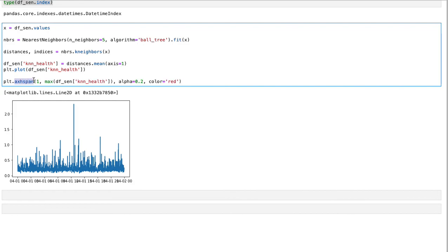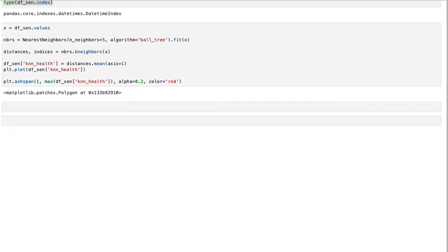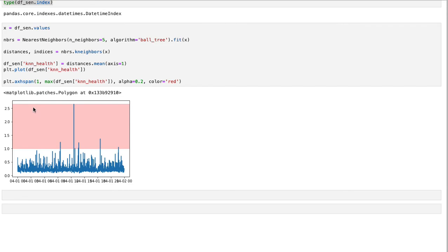But let's say we are plotting. We are using ax horizontal span function of matplotlib. And we are plotting from one to maximum of these numbers, which is probably two and a half or something like that. And we are using alpha as point two to just be a bit transparent there. And red color. If I plot this, you're going to see that these points are red.